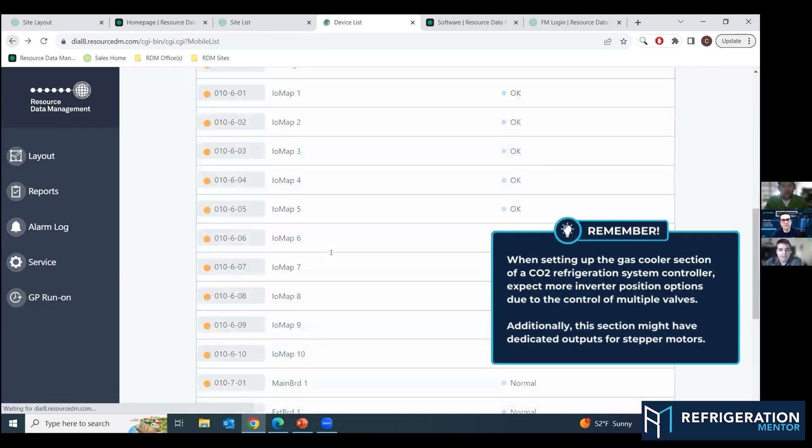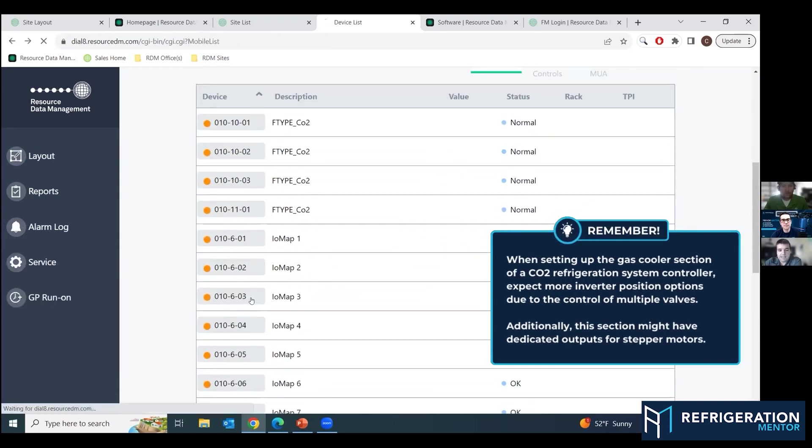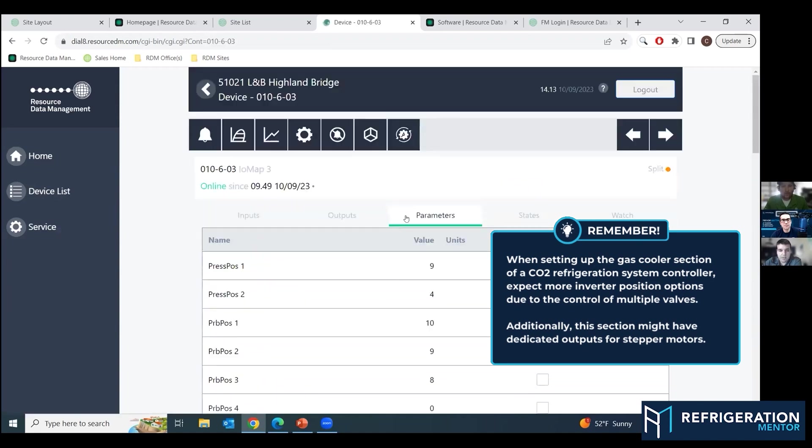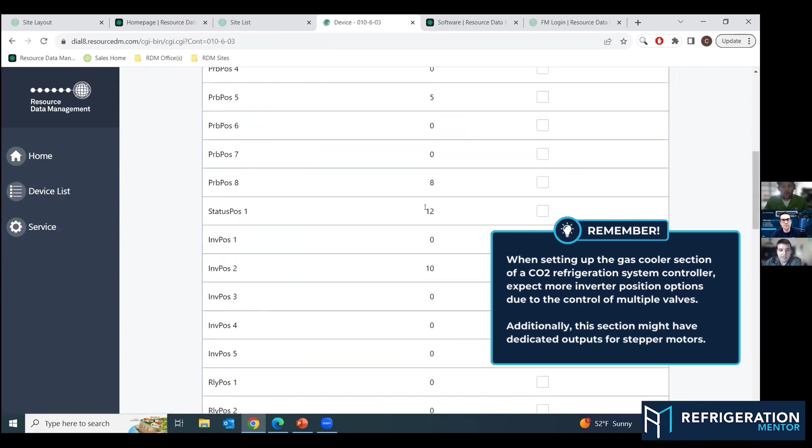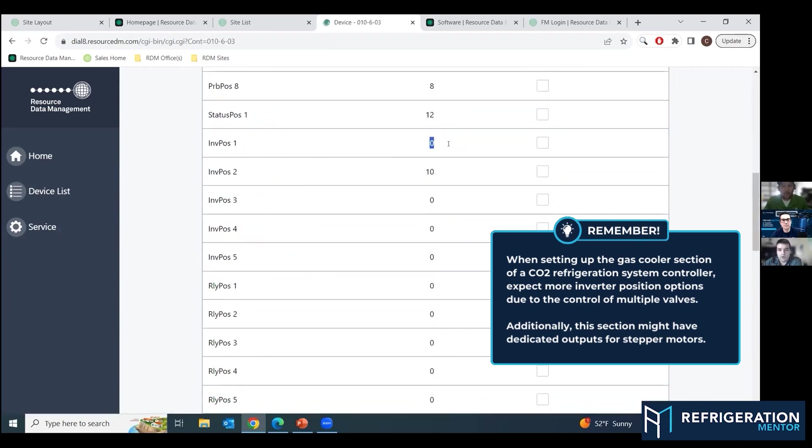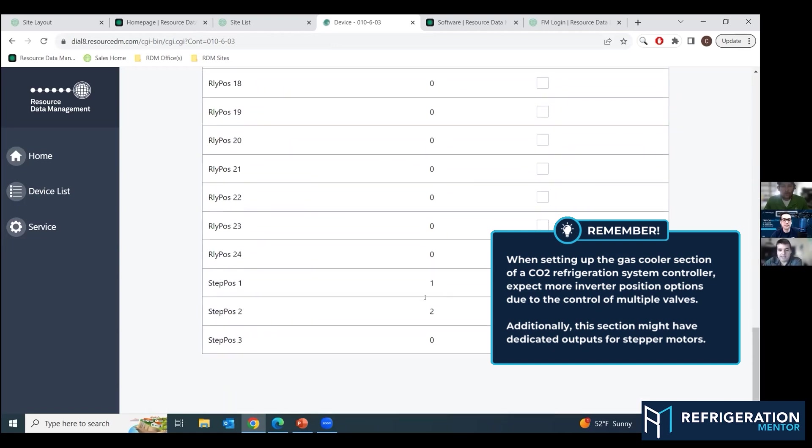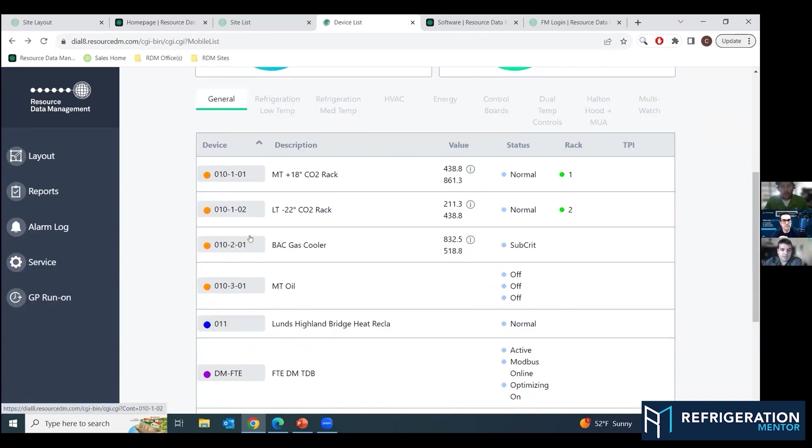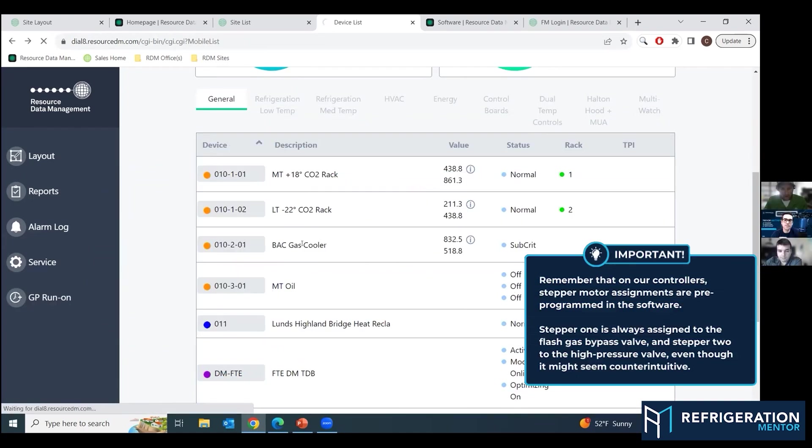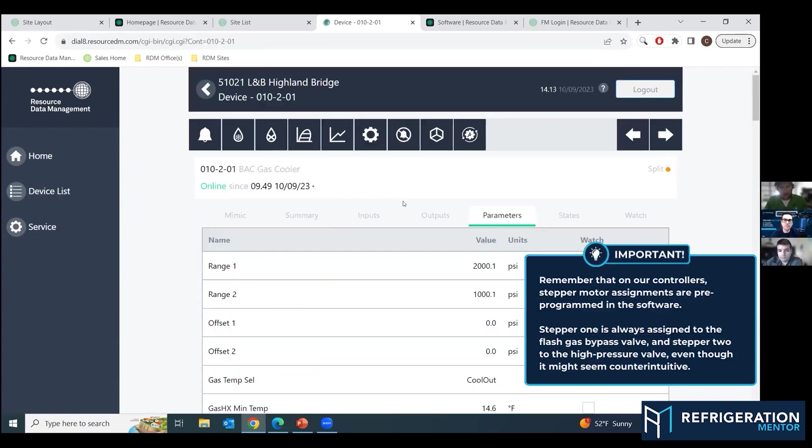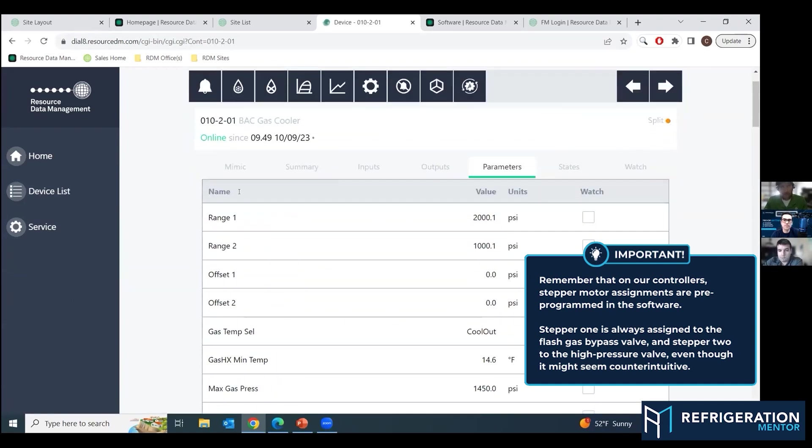The only thing that's special about the gas cooler section setup is it has more inverter positions because it has more valve options that it can control and outputs. And it also has stepper output options for where you assign your stepper outputs.